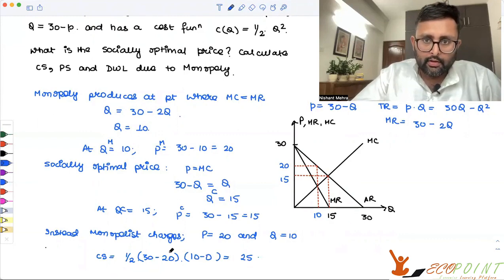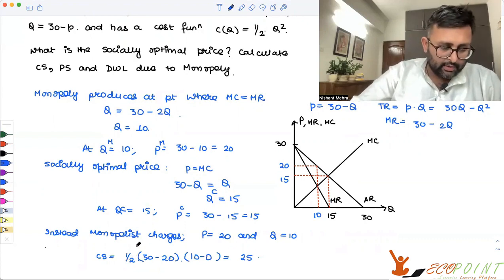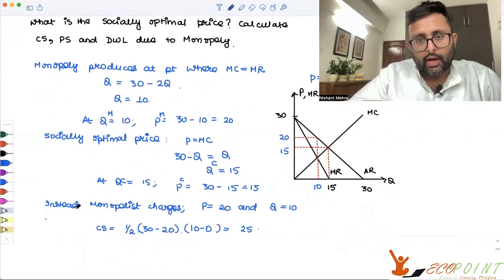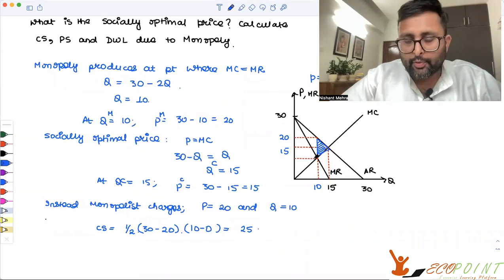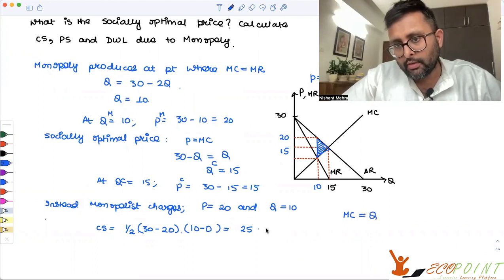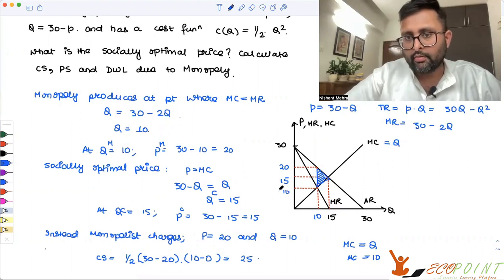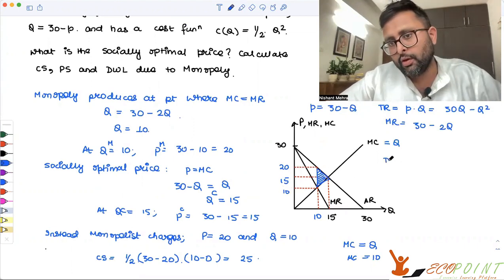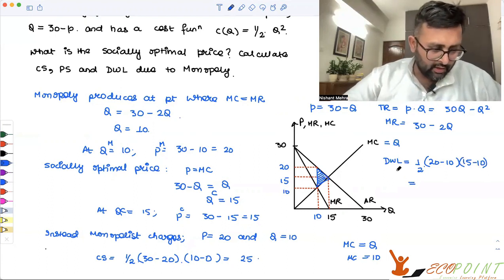What about dead weight loss? This entire triangular area is the dead weight loss. Since MC equals Q, when Q is 10, MC is also 10 — this 45-degree line is MC equals Q, and at Q equals 10, this particular point is also 10. So dead weight loss equals half into (20 minus 10) into (15 minus 10), which comes out to be 25.